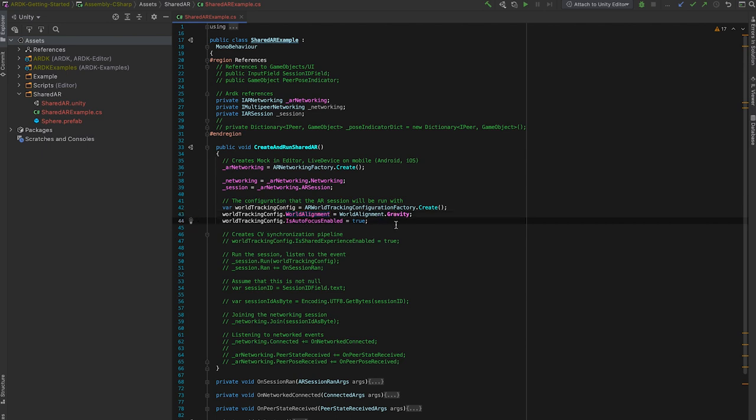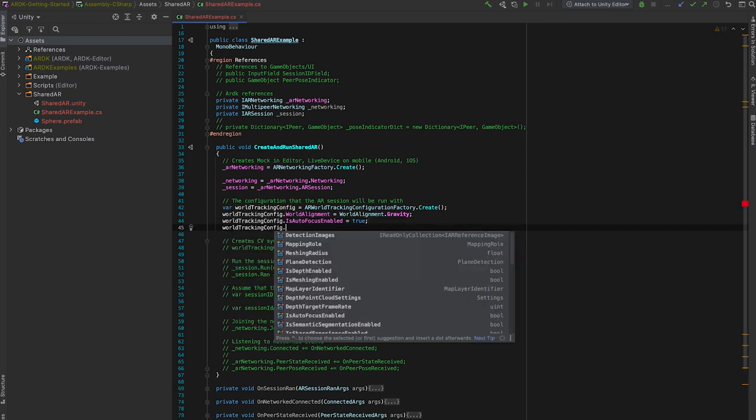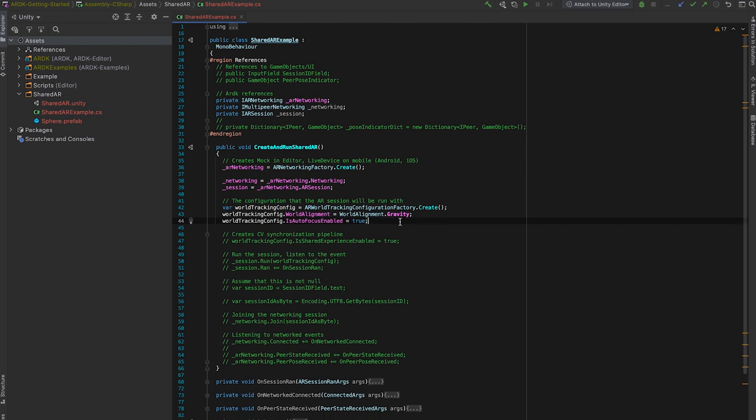This gives you other configurations like image detection, plane detection, depth settings, semantic segmentation. So everything you want to configure your AR session will probably be here.